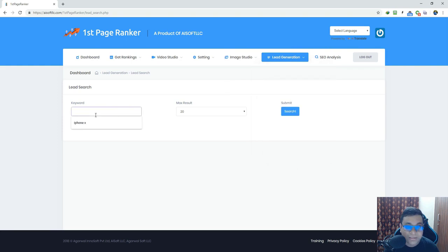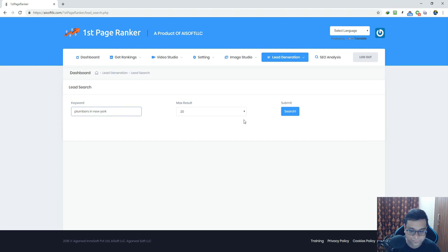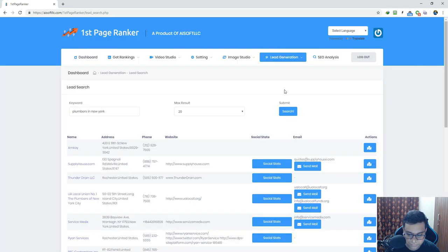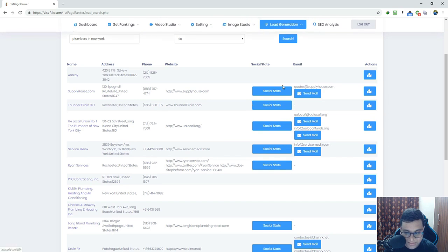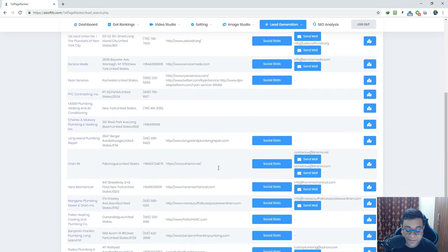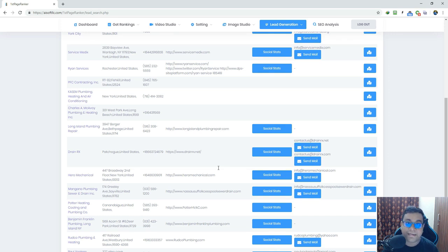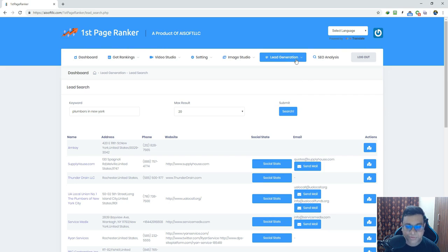Let me do a lead search and show you example results. I'll search for 'plumbers in New York.' Here are all the results — you can see social stats, emails, and the exact location of each business: name, address, and phone number. Literally, you have everything you need to contact the lead, send them an email, follow up, and convert them into a client.